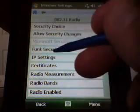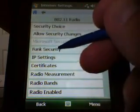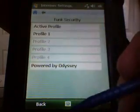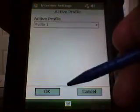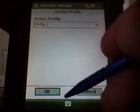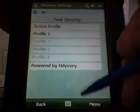802.11 Radio, Funk Security. You can select an active profile — there are 4 profiles you can set up. I just have this one set for profile 1.